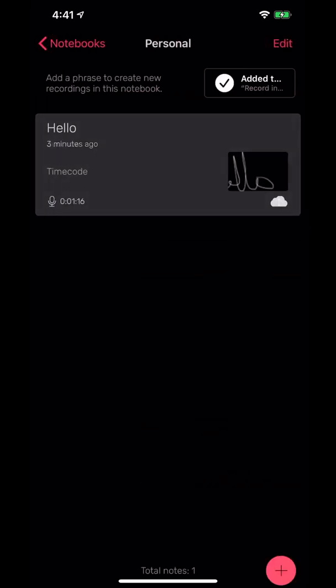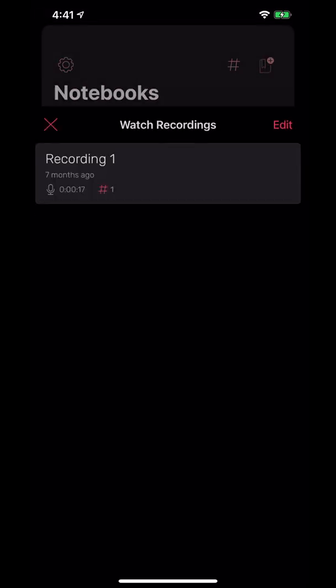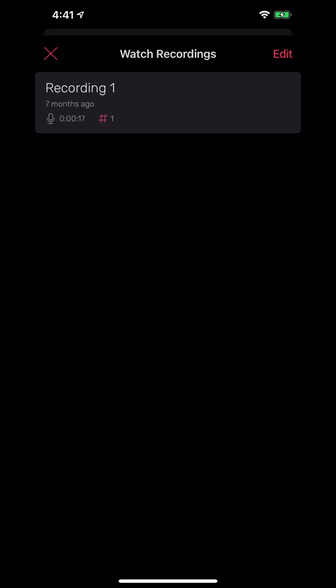The nice thing too is this has a watch app as well. If you just want to do a recording straight from your watch and you don't have your phone or iPad, you can do that and it syncs pretty much wherever.